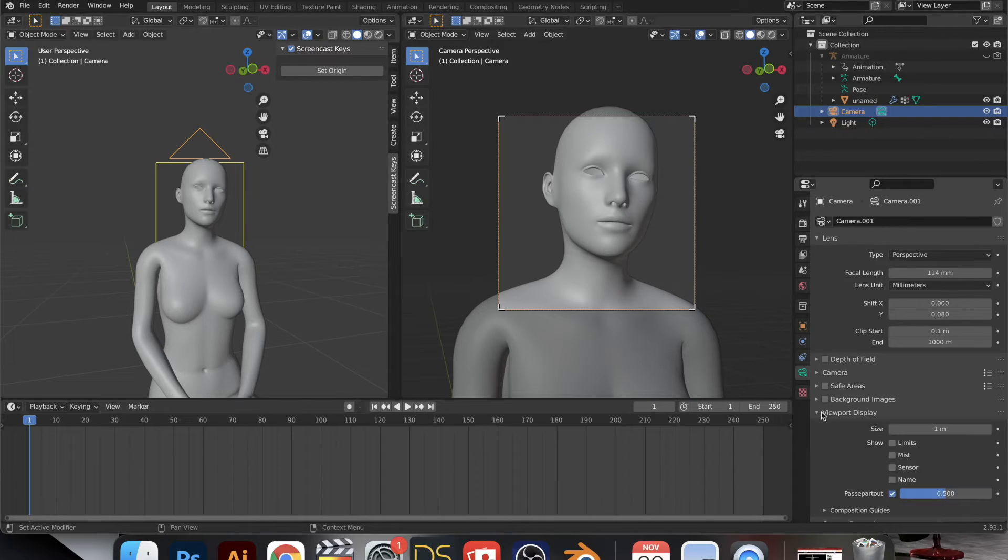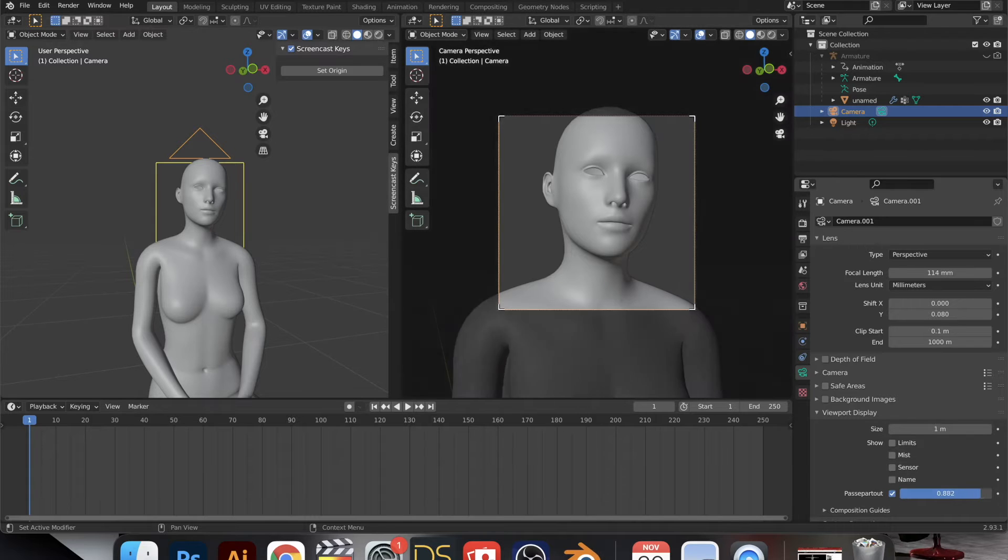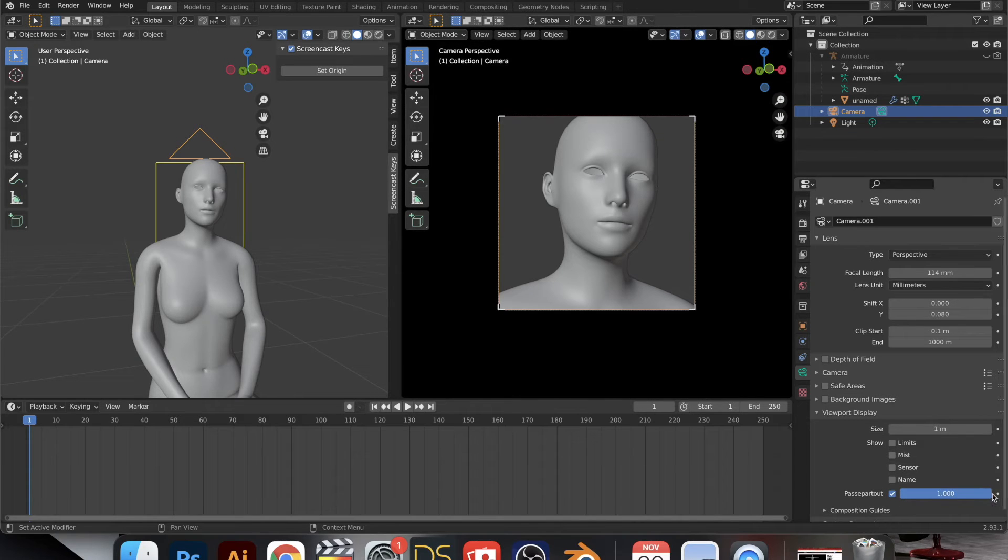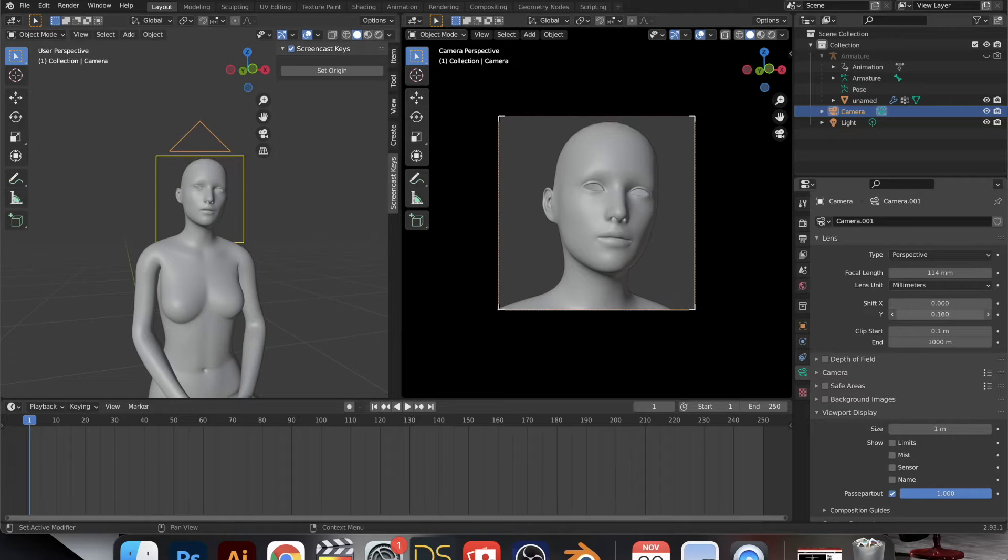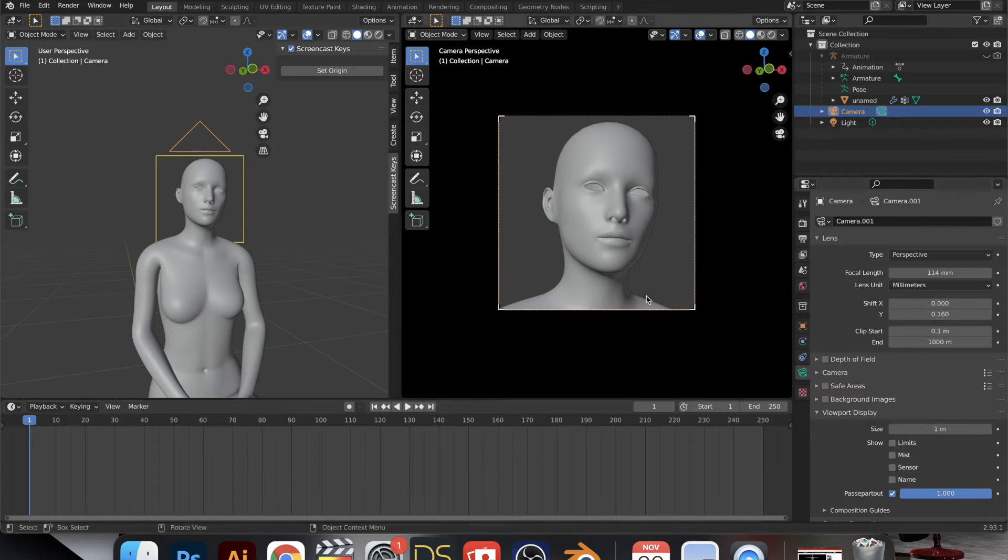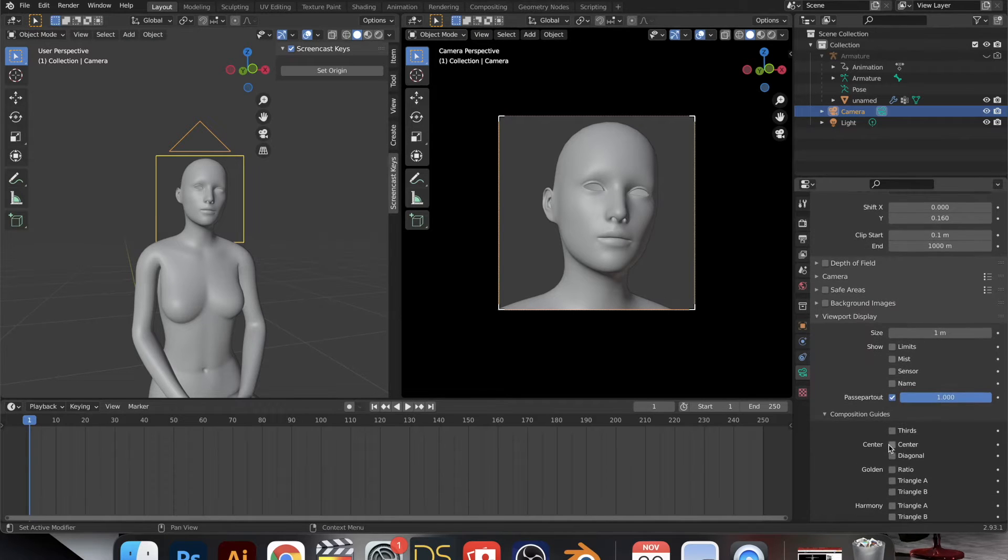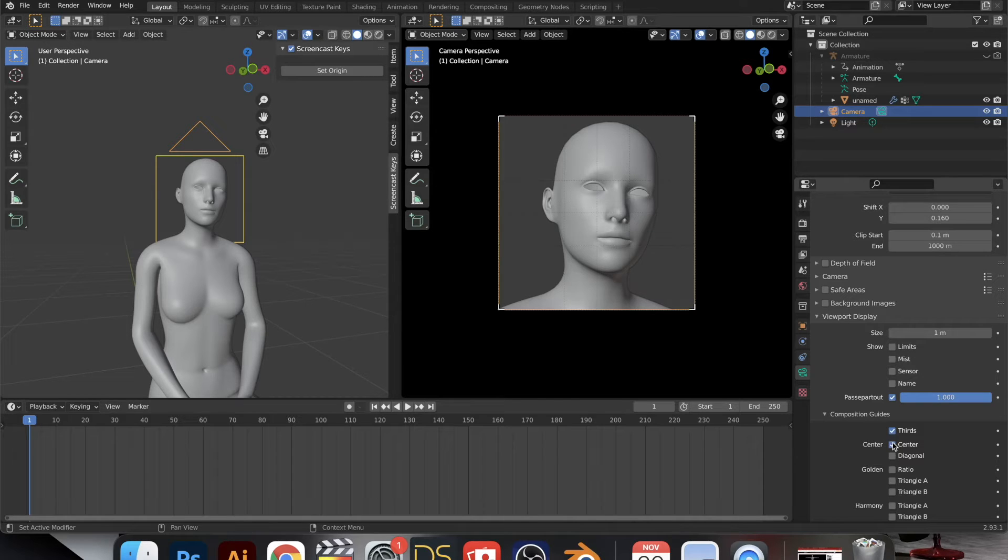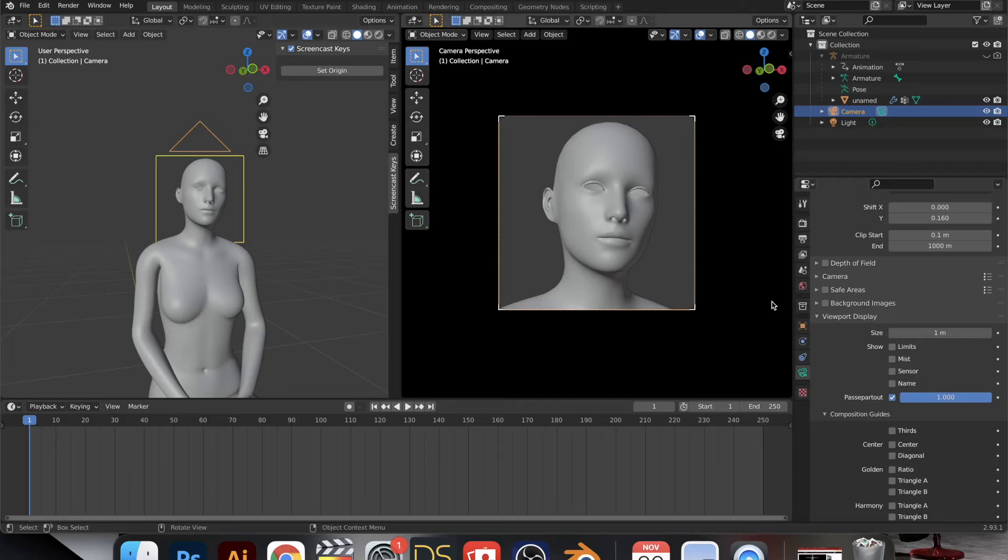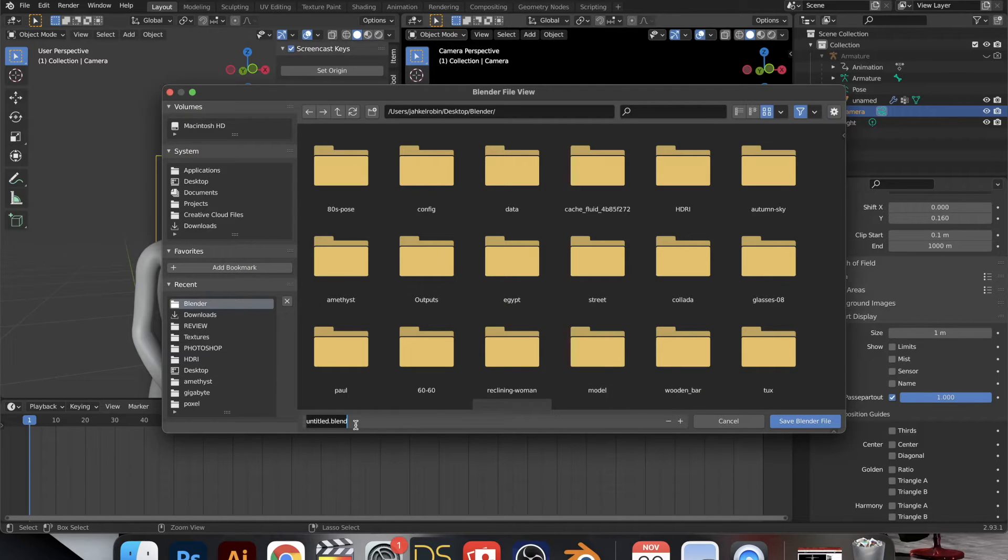Something I really like to do is go down to the viewport display and change that value so that everything else is black and I get to just focus on what's being captured. And then we're going to play around with the composition guides. I like to do that to see if there's balance, whether things are even. It just gives me an idea of what it's going to look like.